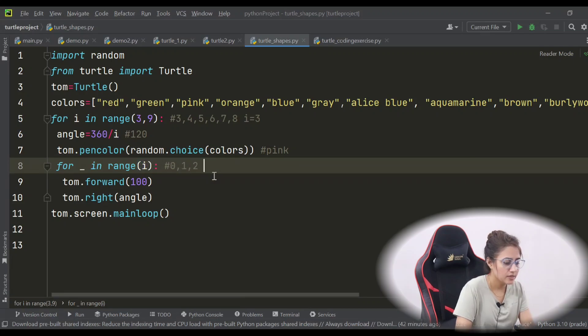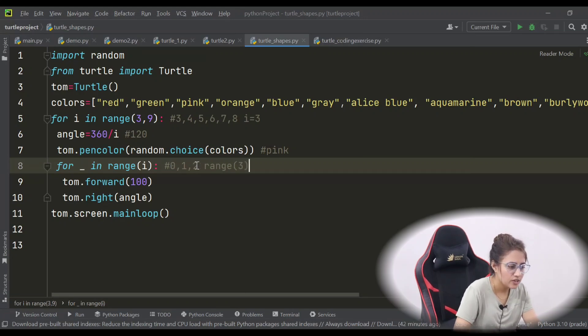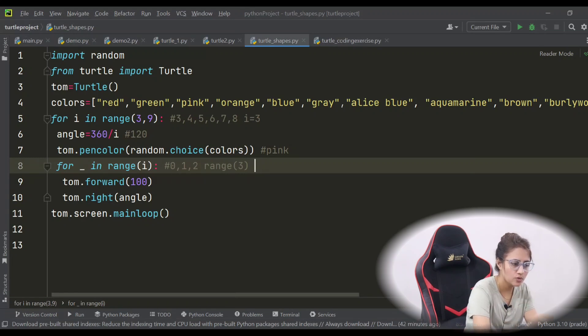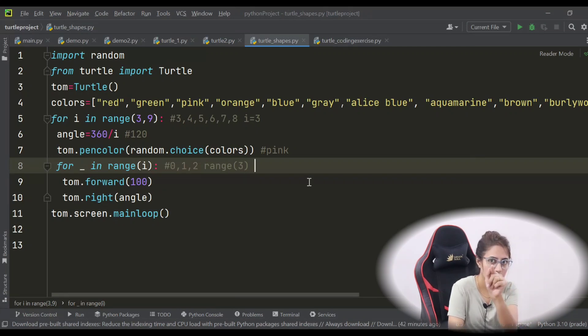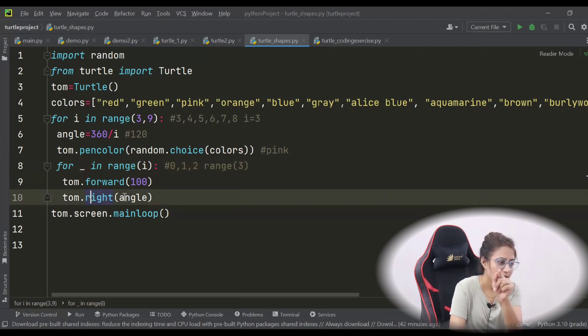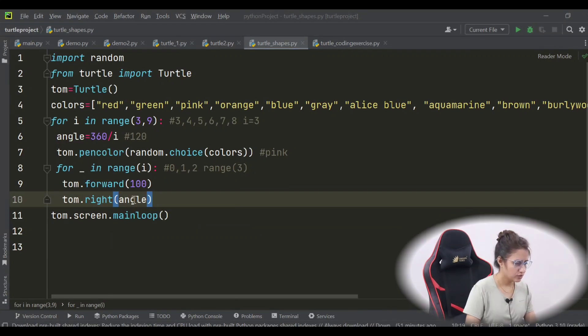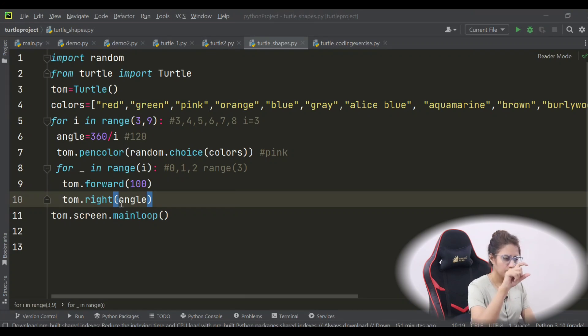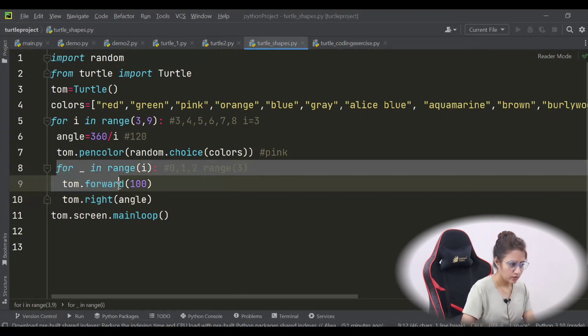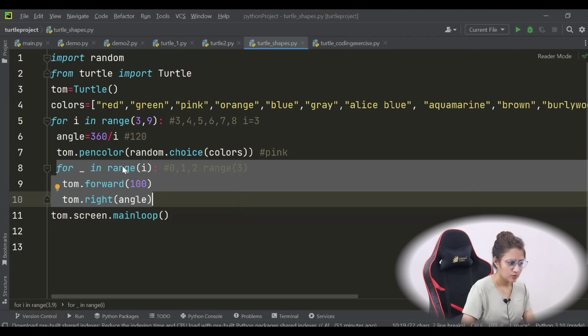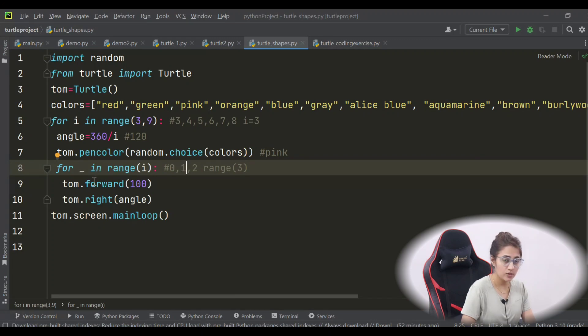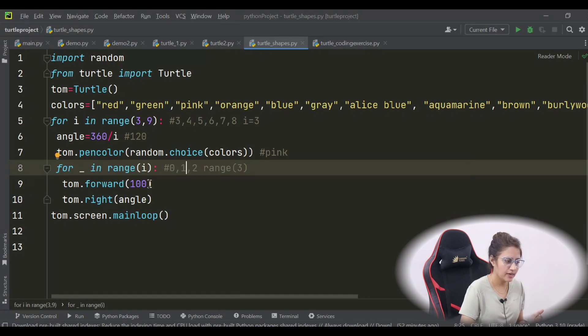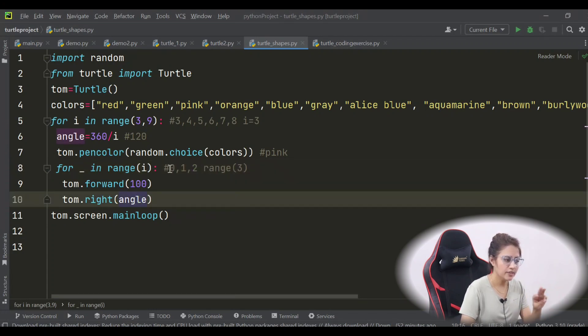Now, i is here, so it would be range 3. So it will generate 0, 1, 2. So at first it will generate 0. So for 0, for first 0, first tom.forward 100. So it will move 100 turtle. Then right, turn right to angle. Angle is 120. So first time angle is 120, so it will move the turtle to the right by 120. Then we are still in this for loop, in this inner for loop. So next time, first time was 0. Next time in this range it would be 1. So again, 1 means again it will enter into this loop and forward by 100 pixels. Then again turn right to 120 degrees. Then for 2, move again 100 pixels, then 120 degrees. 0, 1, 2, only 3 times. Then this loop would be executed. Means triangle would be created.